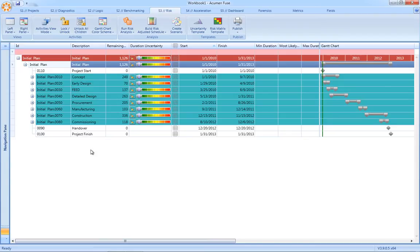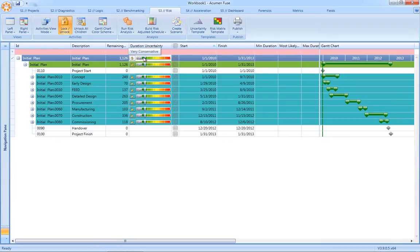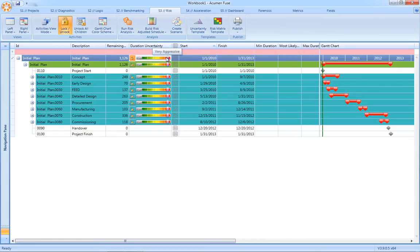Previously, in order to apply uncertainties, we would have to define complicated and very time-consuming three-point estimates in the form of minimum most likely maximum durations. Well, that complexity has been completely eliminated now in Acumen Risk. Instead, we use the uncertainty factor. Simply take the sliders as you can see here, and adopting a top-down approach as we apply the uncertainty factor, you can see here that the factor is cascading down through the entire schedule.